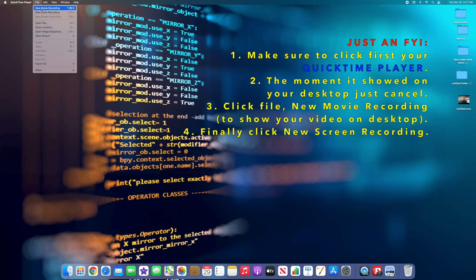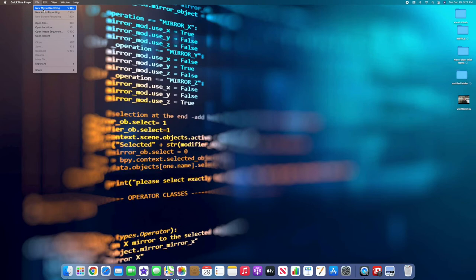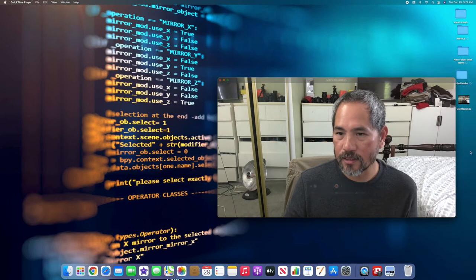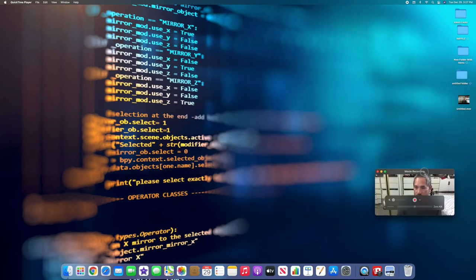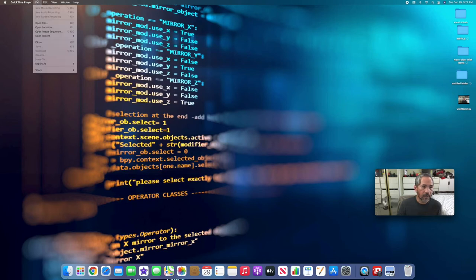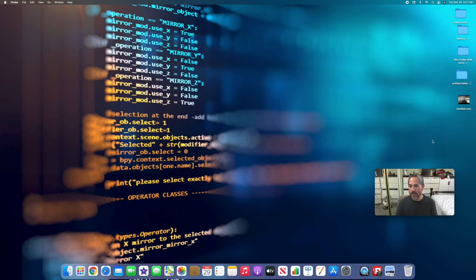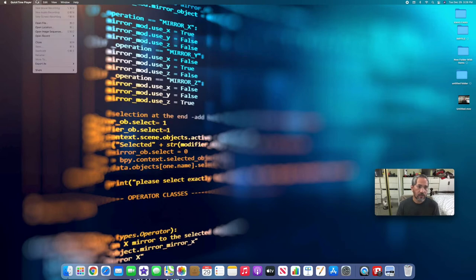Now go to File and you'll see 'New Movie Recording' — click that. This is now my face on camera. I'm going to put that on the side and start recording my screen. Let me recap: the first thing I did was open QuickTime Player, then go to File where you'll see 'New Movie Recording' — click that and it will show your camera feed.